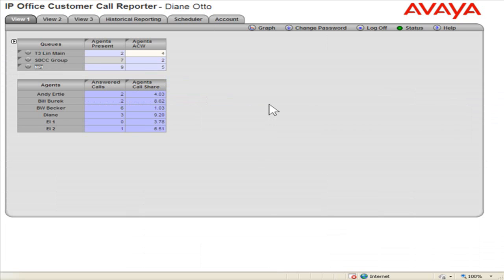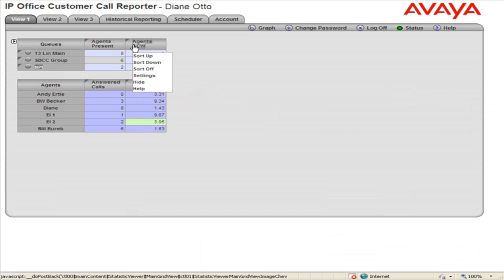Set Alarm Thresholds. Click the cell of the appropriate queue statistic for which to set the alarm threshold. Click Settings.